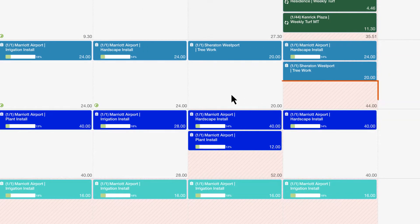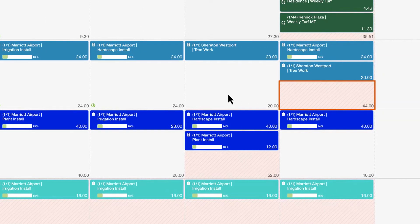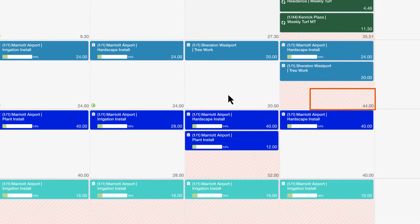And notice days displayed in red indicate the crew may go into overtime based on the total number of estimated hours for that day.